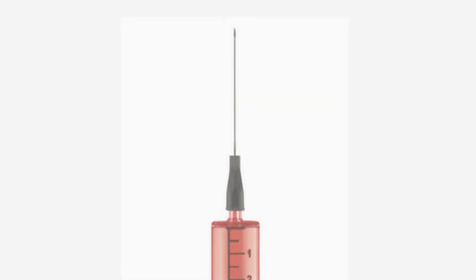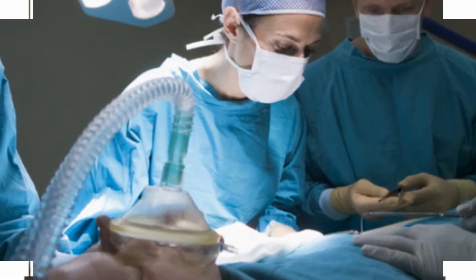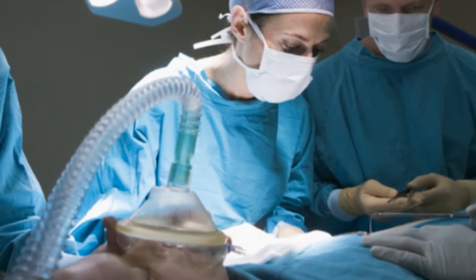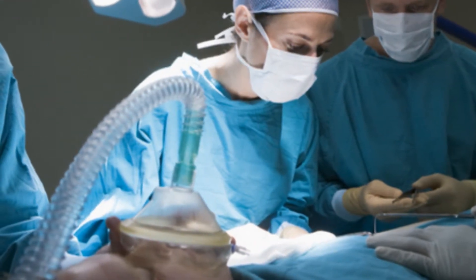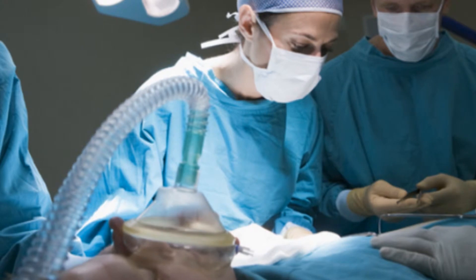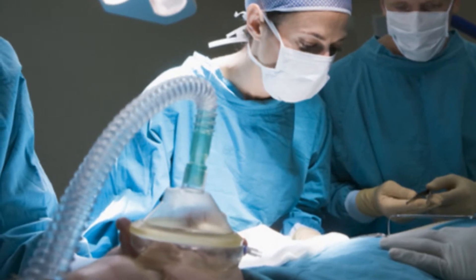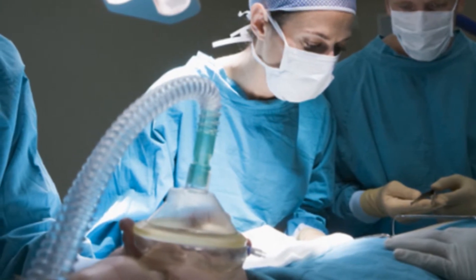Sometimes staph bacteria can get into the bloodstream and cause serious infections which can be fatal. These include bacteremia or sepsis, when bacteria spread to the bloodstream usually as a result of using catheters or having surgery.